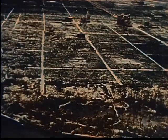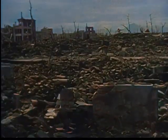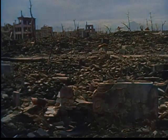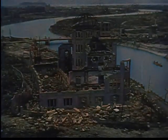One atomic bomb did this to a city and its people.